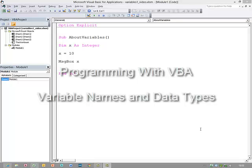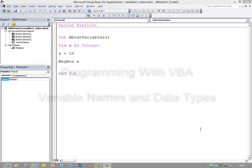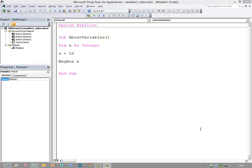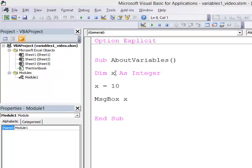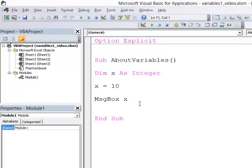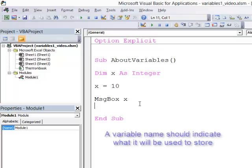Let's say a little bit more about variables. Specifically, let's talk about how to name the variables and the different data types we can use. Before I begin, the first thing I should mention is that this name, X, is not a particularly good name for a variable. A good programmer would not normally do that. A better name would give some indication as to what type of data is being stored in that variable.